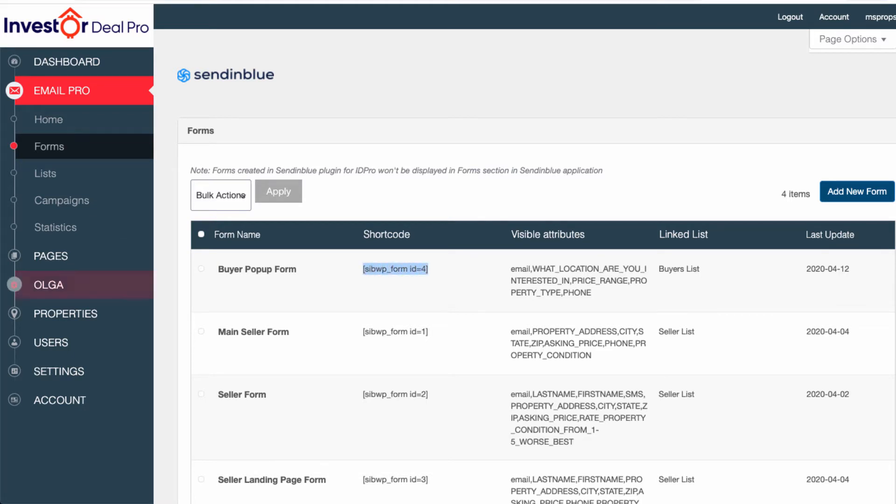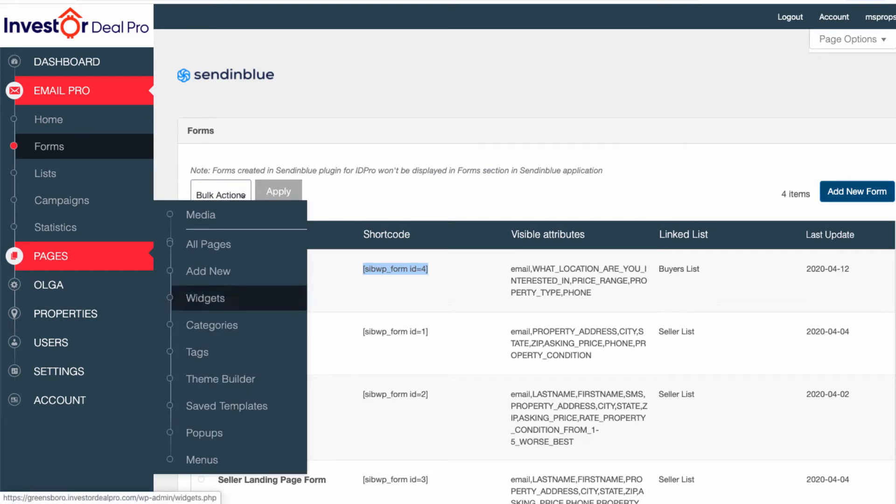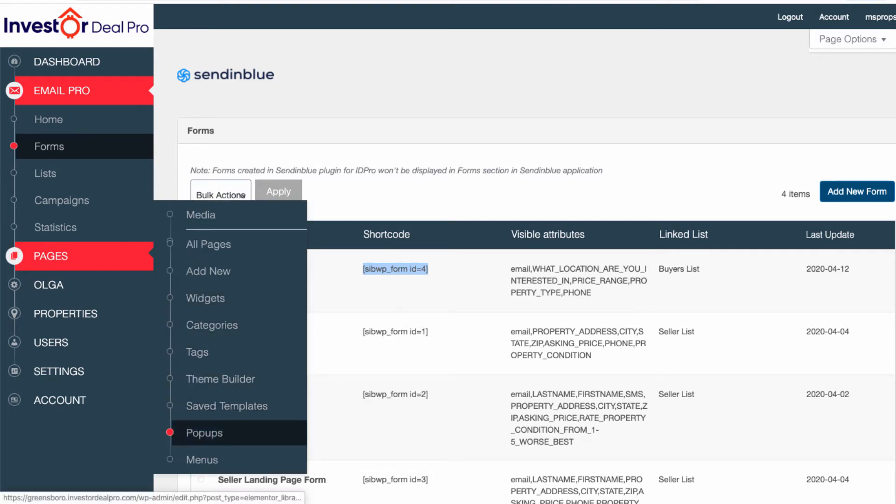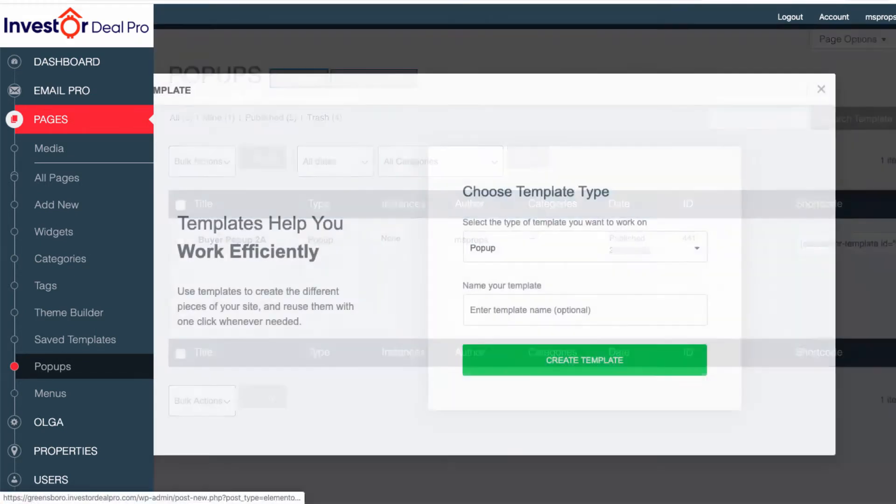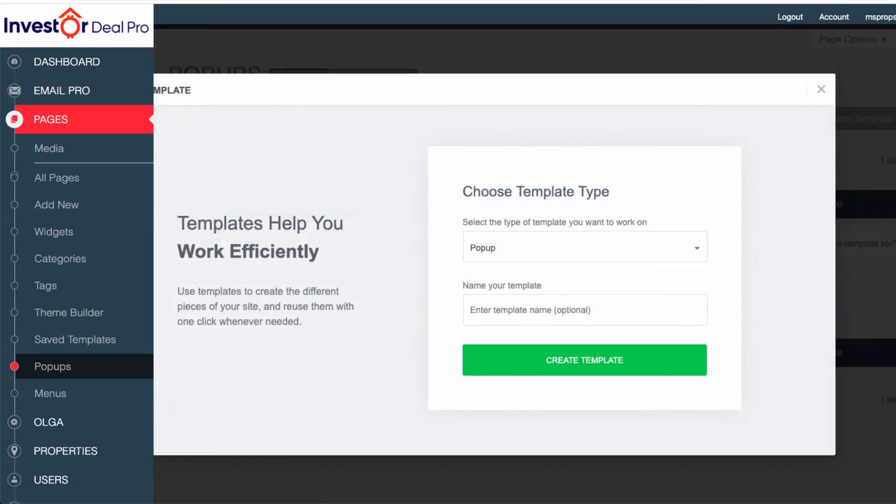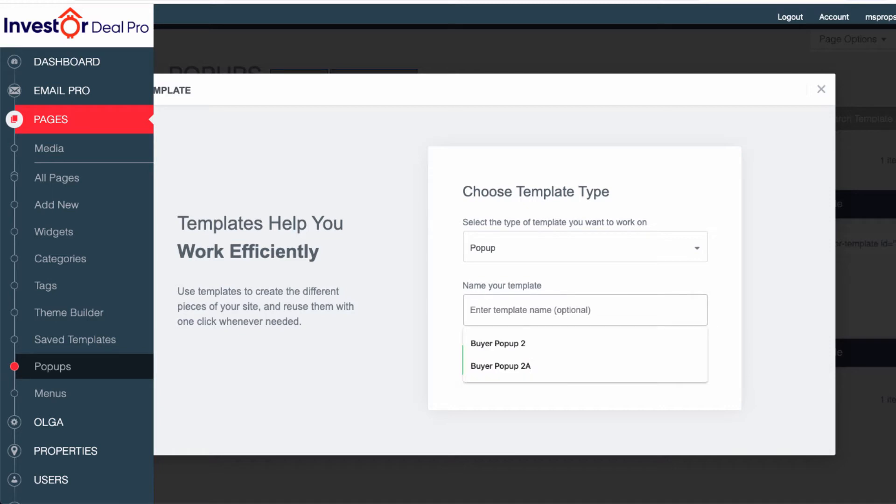Then you're going to go over to Pages, and you're going to go down to where it says pop-ups. Once you go to pop-ups, you simply want to go to Add New. You want to make sure that the drop-down menu under choose template type is pop-up.